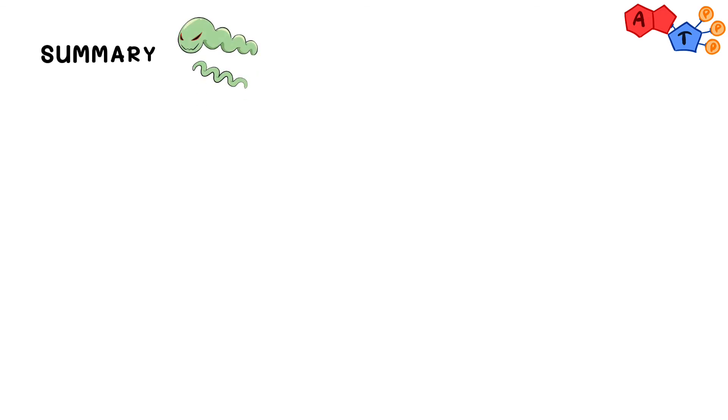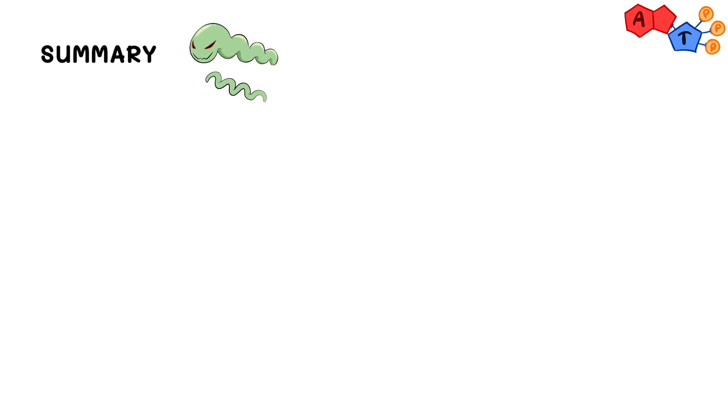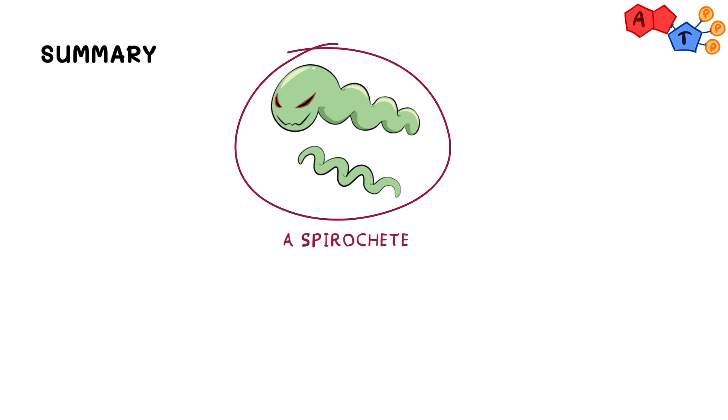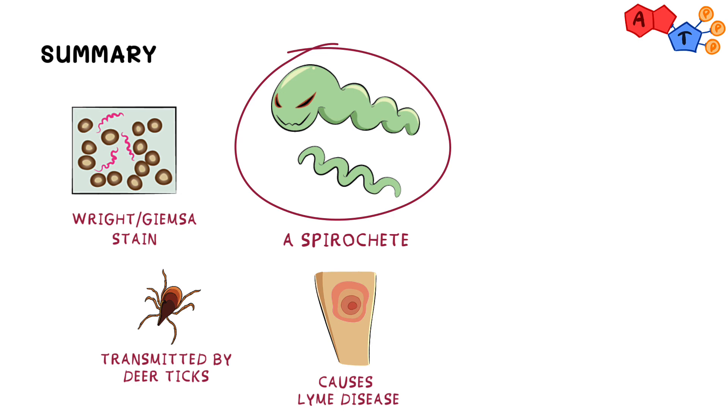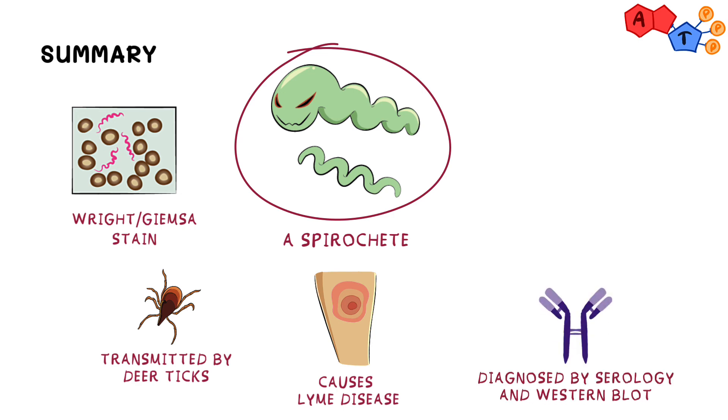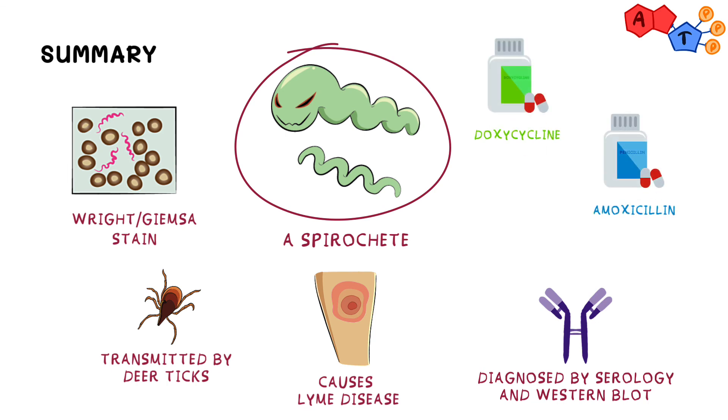Alright, to sum up, today we talked about Borrelia burgdorferi. We have said this organism belongs to spirochetes, and it can be visualized under the light microscope using either Wright or Giemsa stain. It's transmitted by deer ticks, and it primarily causes Lyme disease, which can be identified serologically and with Western blotting. Treatment choices include doxycycline or amoxicillin, and ceftriaxone can be used for severe forms of disease.